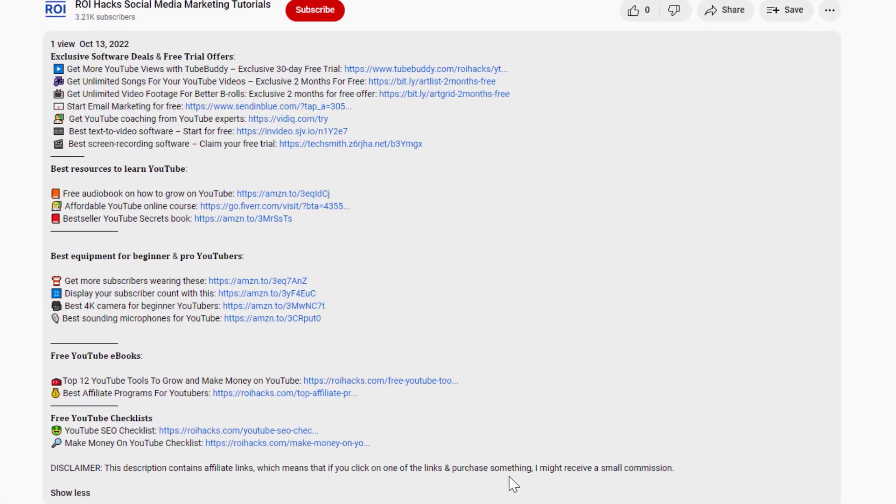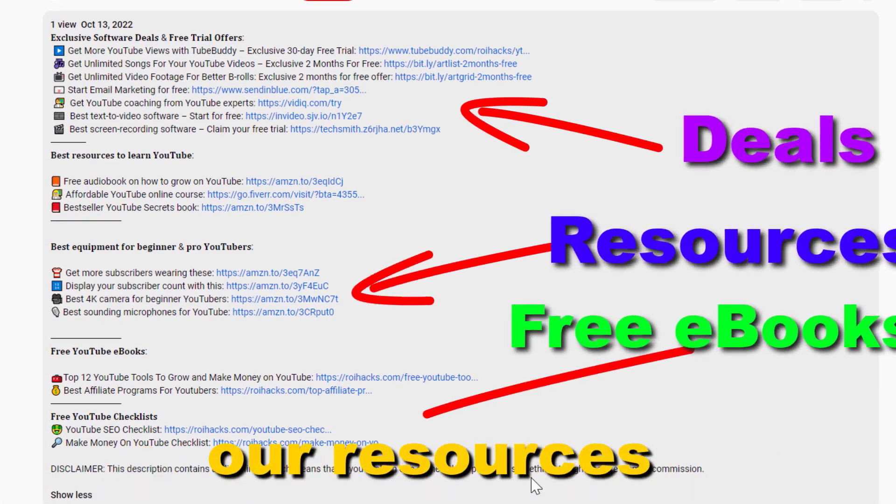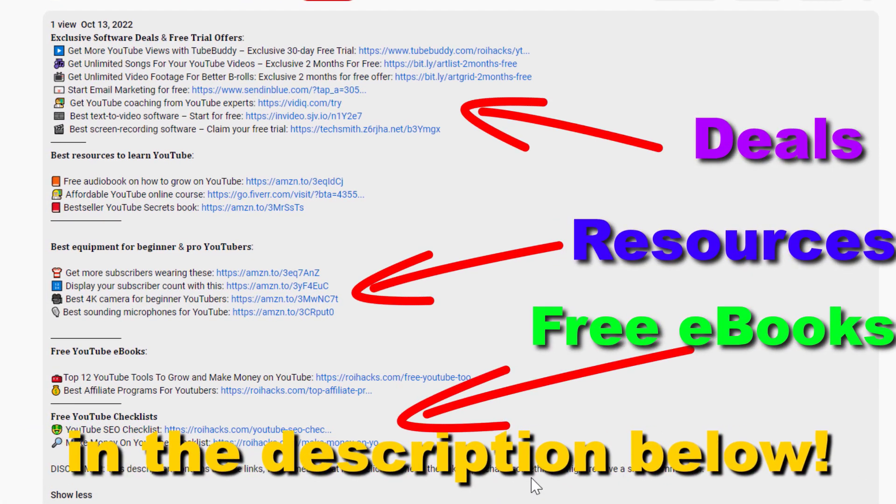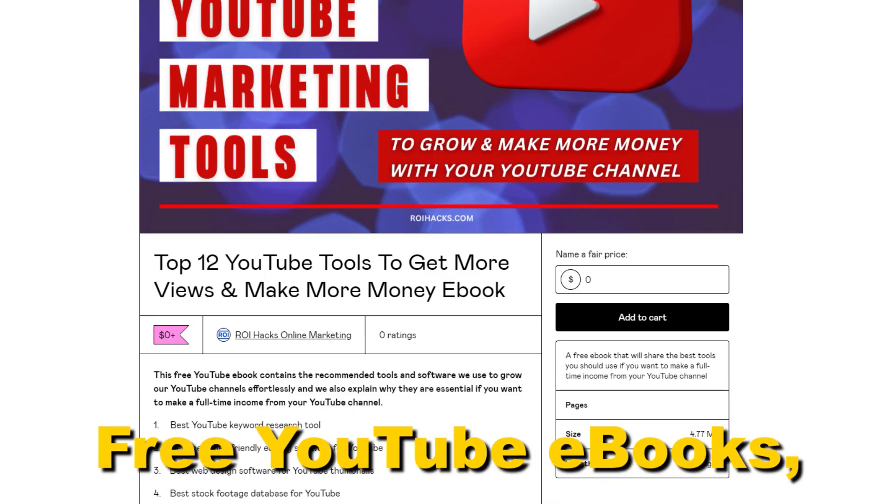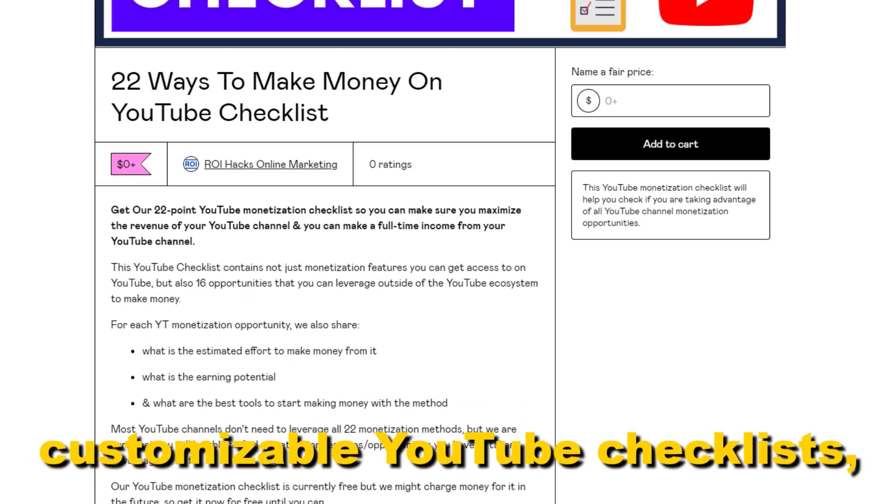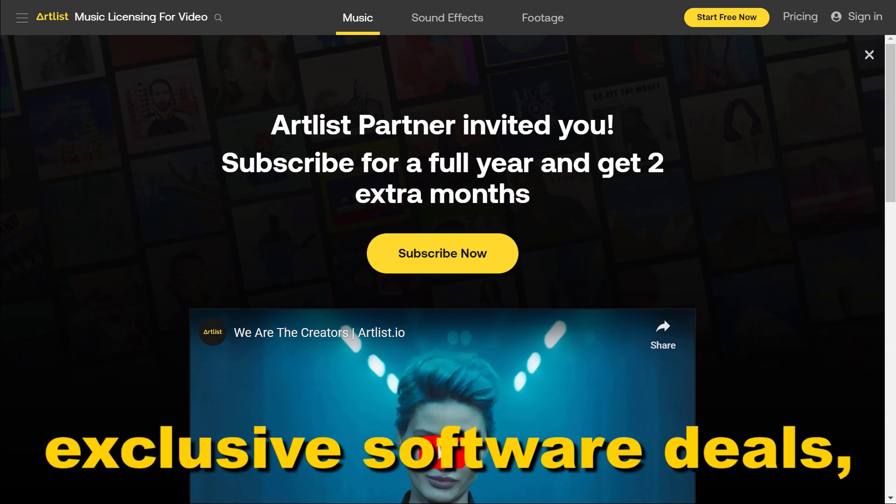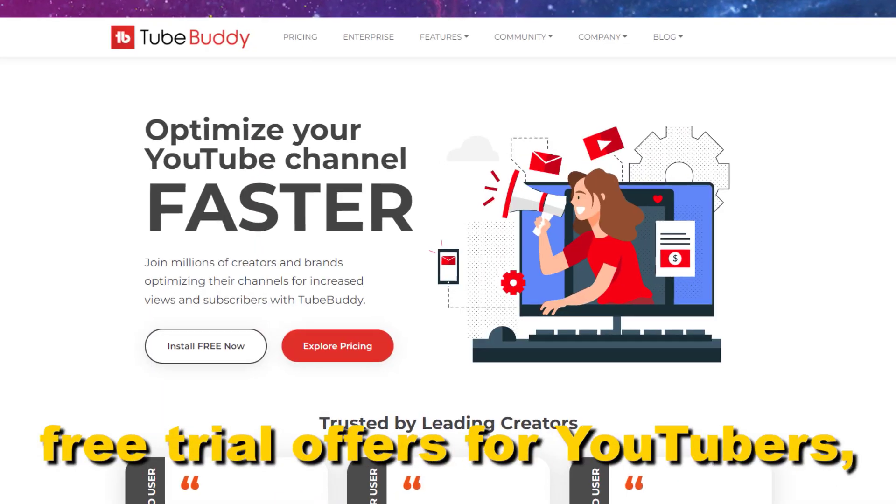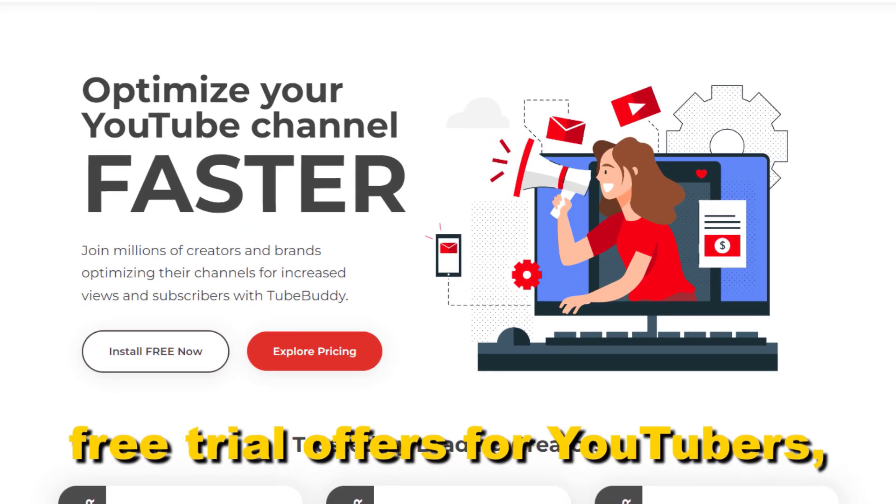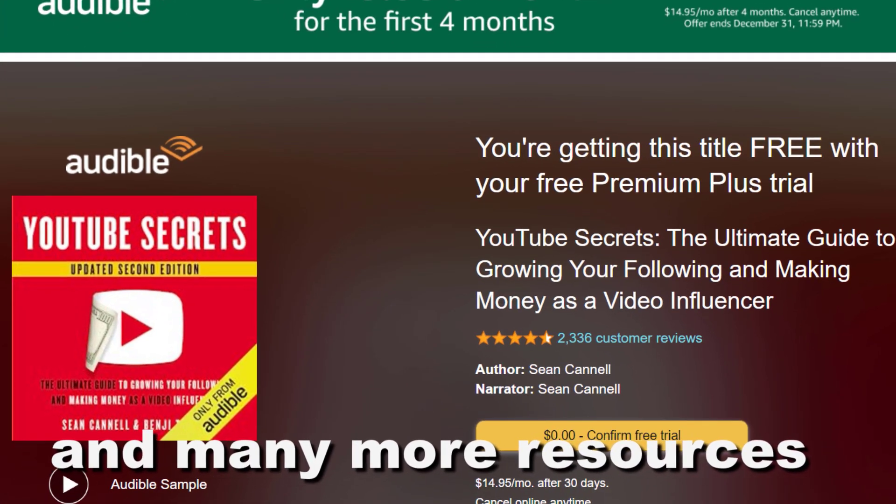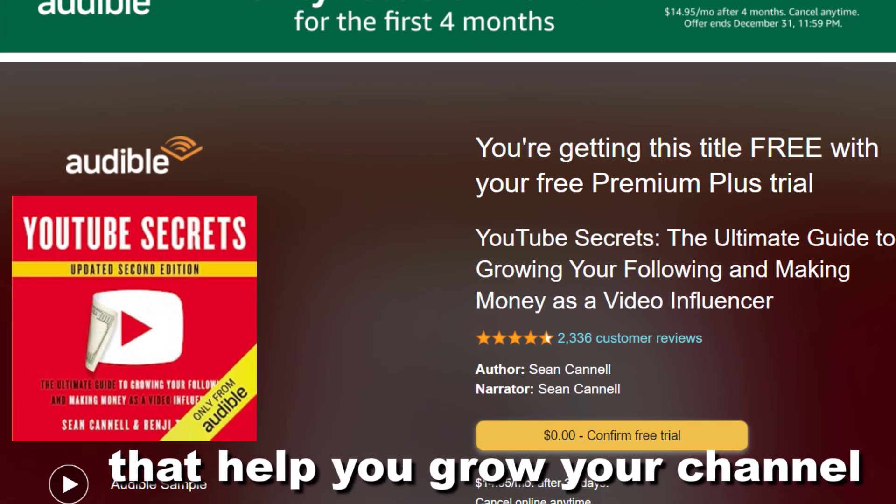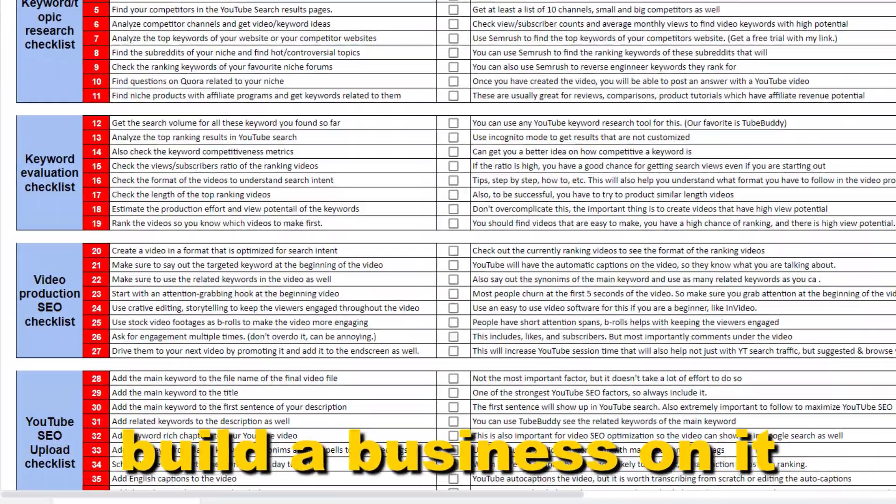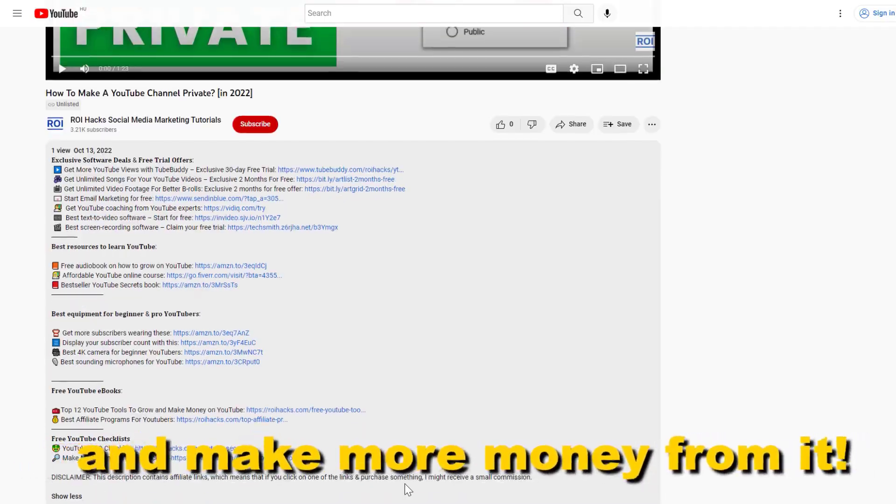Before the tutorial, make sure to check out our resources in the description below: free YouTube ebooks, customizable YouTube checklists, exclusive software deals, free trial offers for YouTubers, and many more resources that help you grow your YouTube channel, build a business on it, and make more money from it.